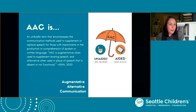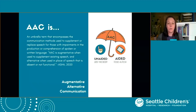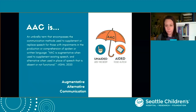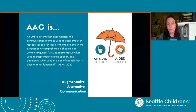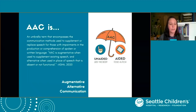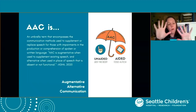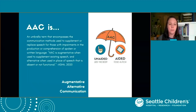Some other examples of unaided supports might be things like pointing, gaining attention through sound such as clicking your tongue or making a vocalization to get somebody to come to your room. You might tap a shoulder to get someone's attention or start a conversation, or even raise your hand. These are all considered unaided forms of communication support. We also have things like signing, American Sign Language, signing exact English, facial expressions, and fingerspelling that all fall under this unaided category.